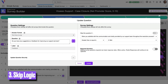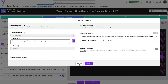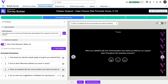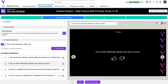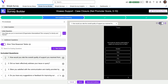Skip and conditional logic allows you to ensure that only the relevant questions are shown to users. For example, if a customer gives you a particularly bad score, you may want to drill into some more specific questions to further understand. However, if the customer gives you a good score, these questions can be skipped.